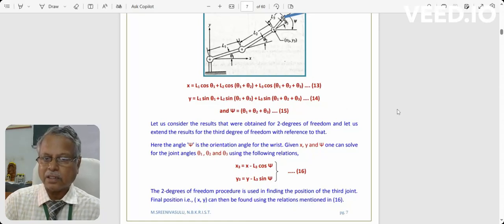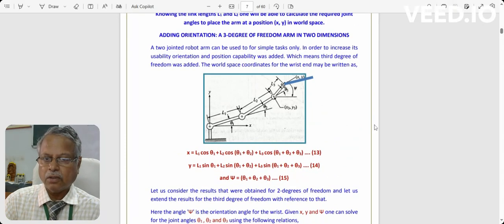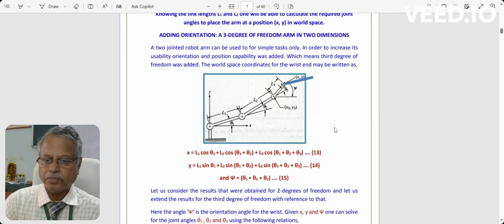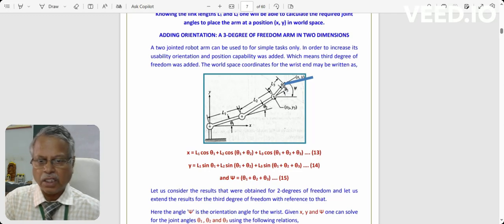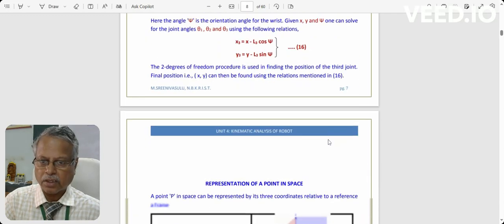This is the last slide where we stopped our discussions. When there is an increase in the number of links — meaning degrees of freedom — the exact procedure being adopted for transformations has been shown and can be clearly understood from this.